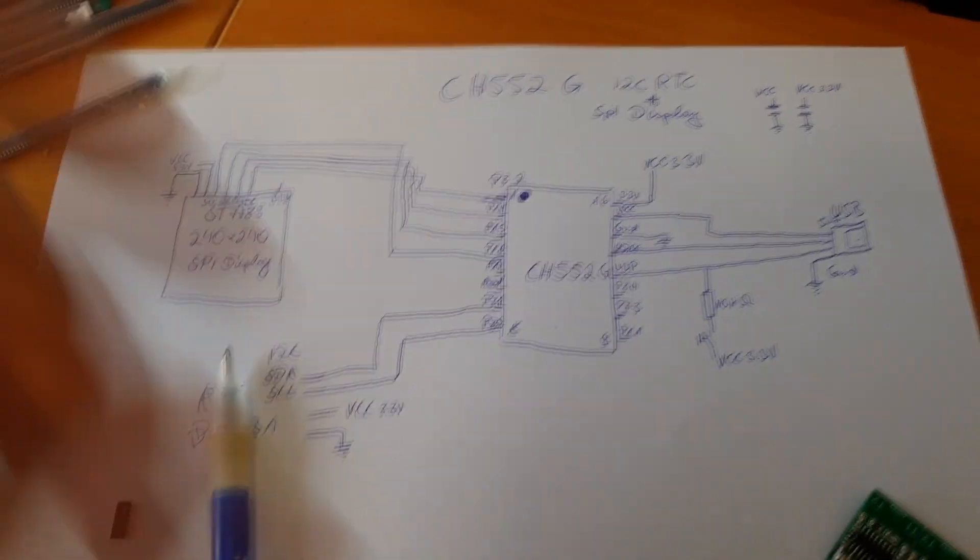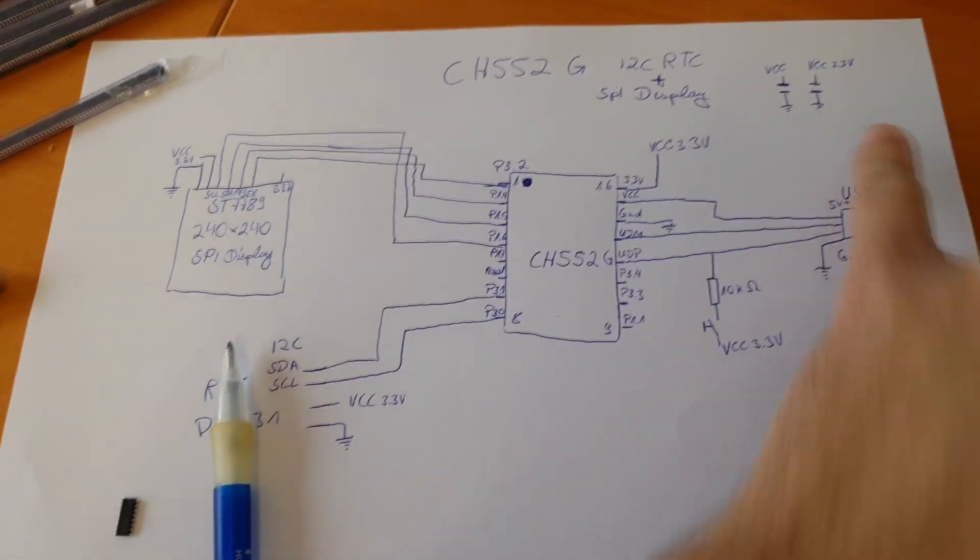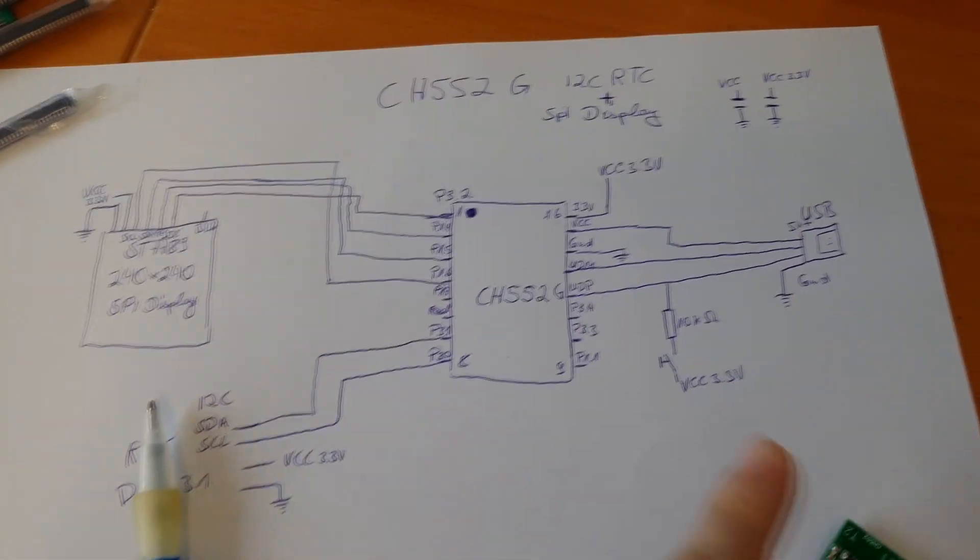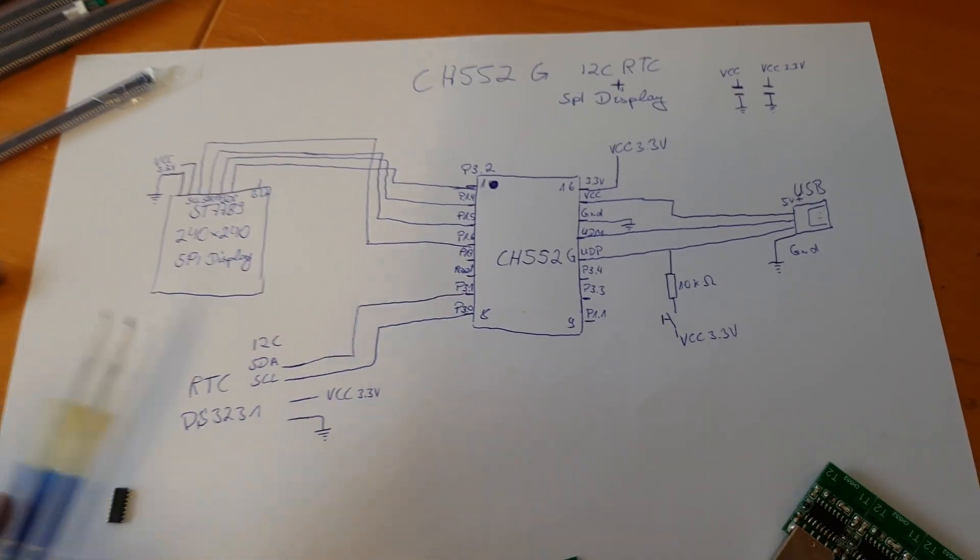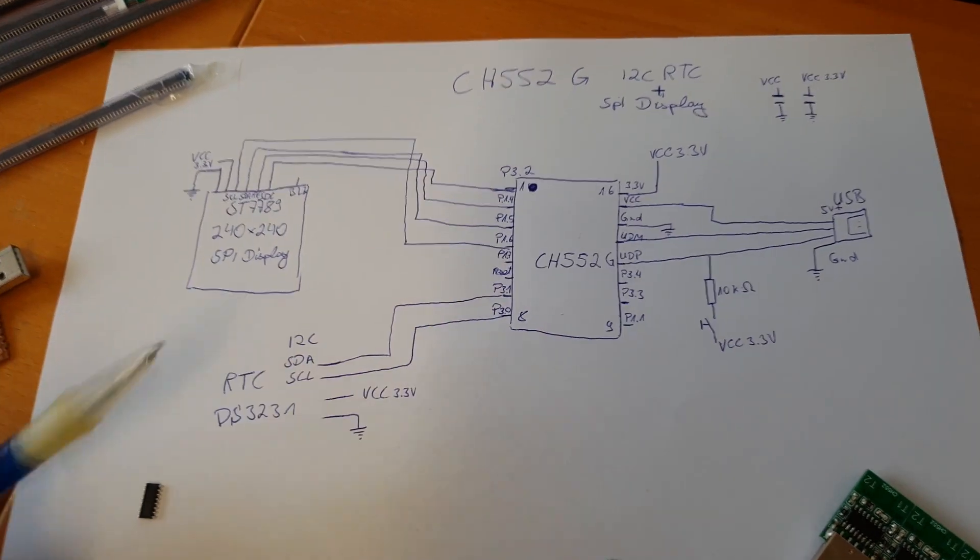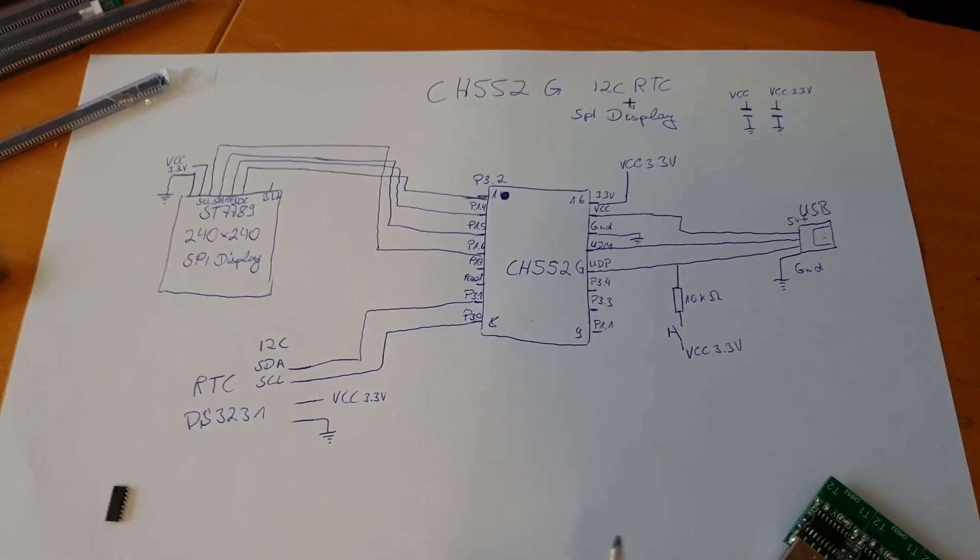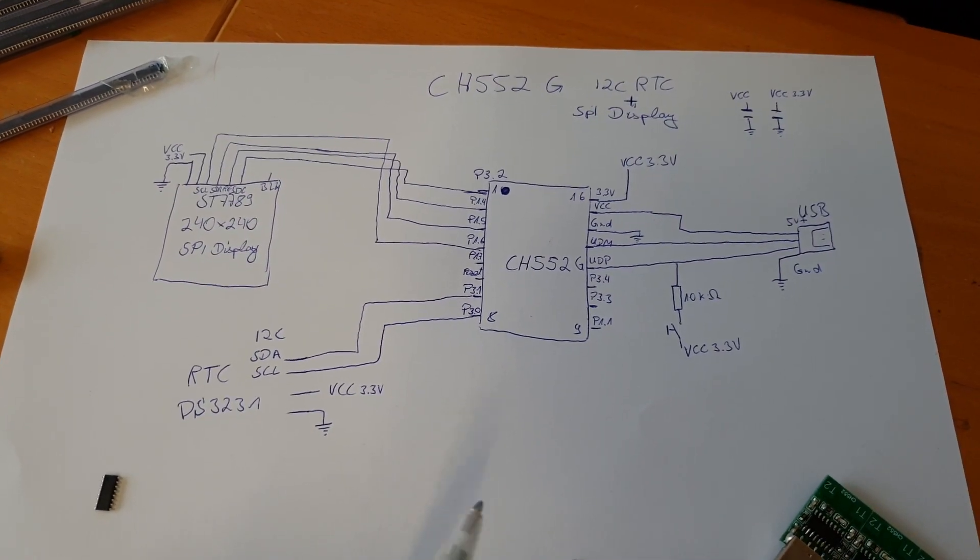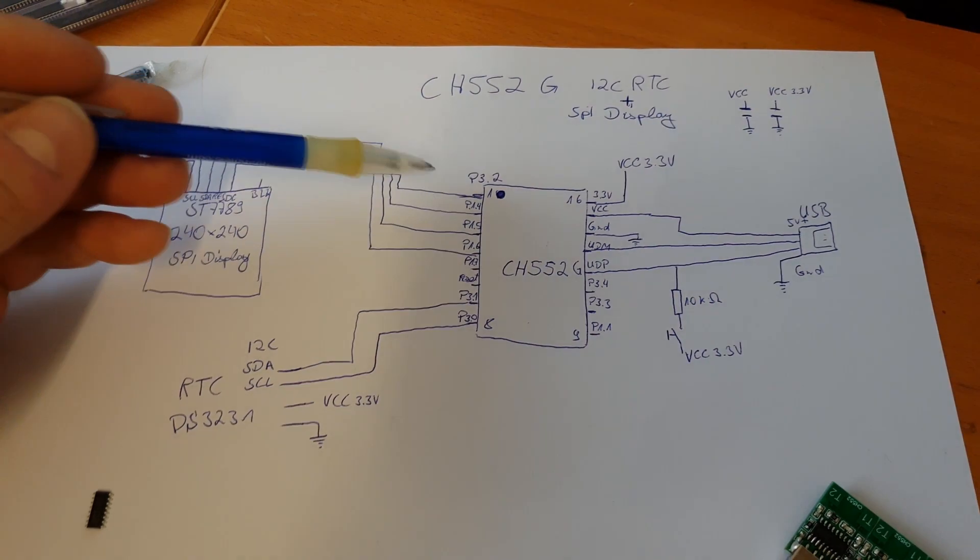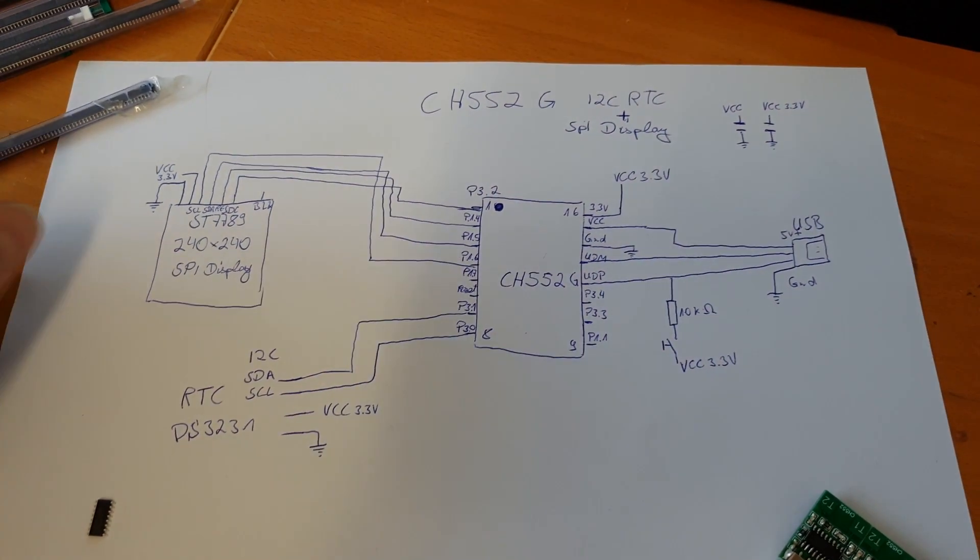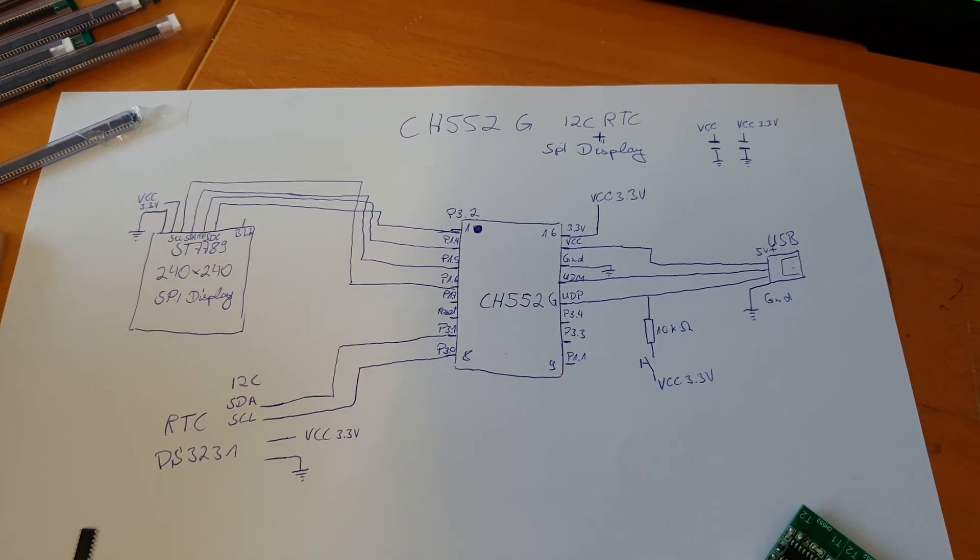Here is the schematic of it. It's pretty simple. Just two capacitors and one resistor and of course different modules. It's just simply connected.